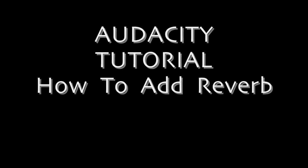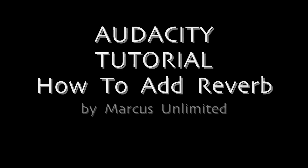Audacity Tutorial. How to add reverb the easy way, the right way, from Marcus Unlimited.